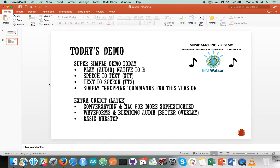Later on for extra credit we can integrate with a conversation service and natural language classifier to get a more sophisticated deployment. We can blend audio and waveforms, better overlay, and then we can build a basic dubstep. But for today we're going to keep it pretty simple.